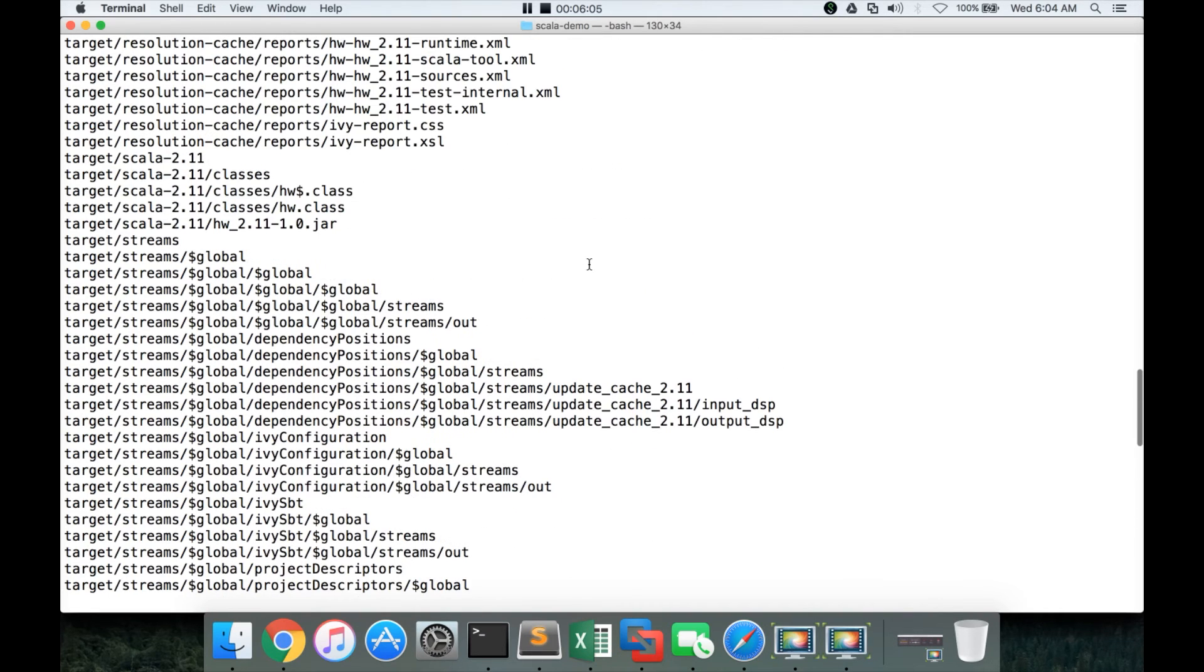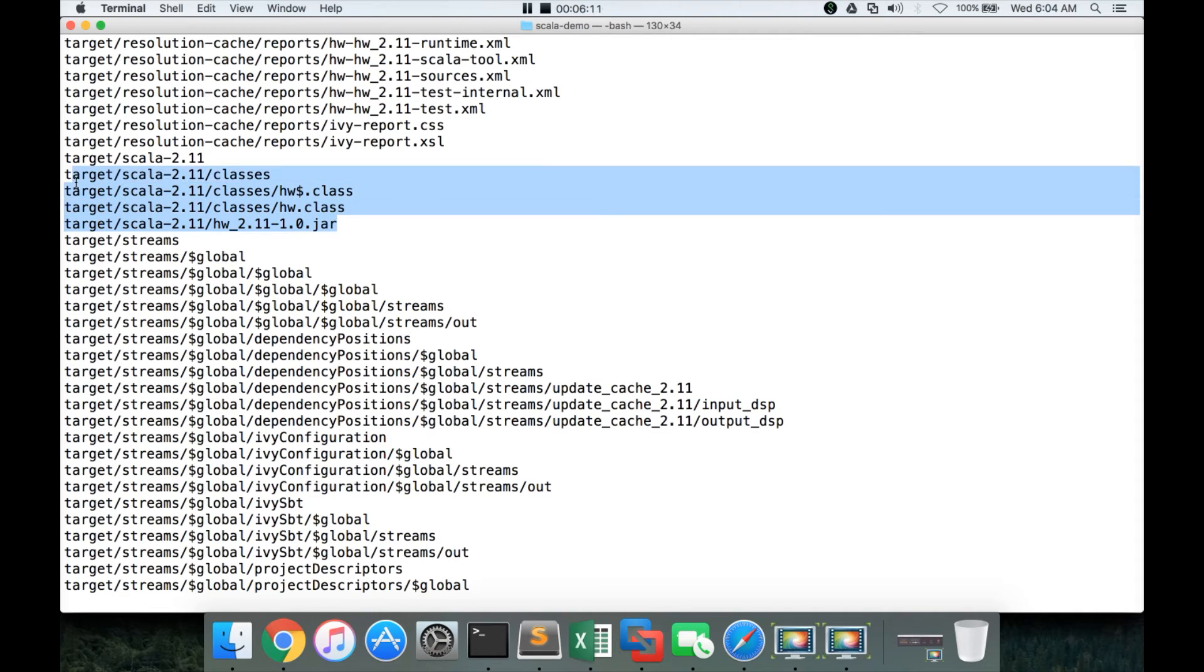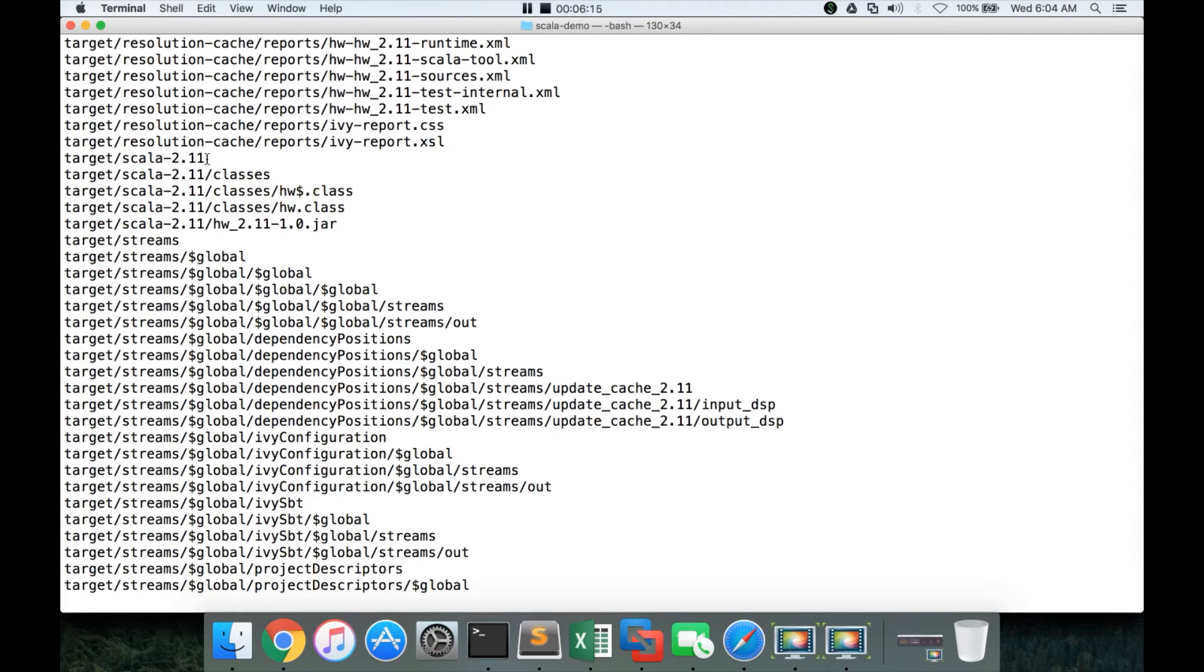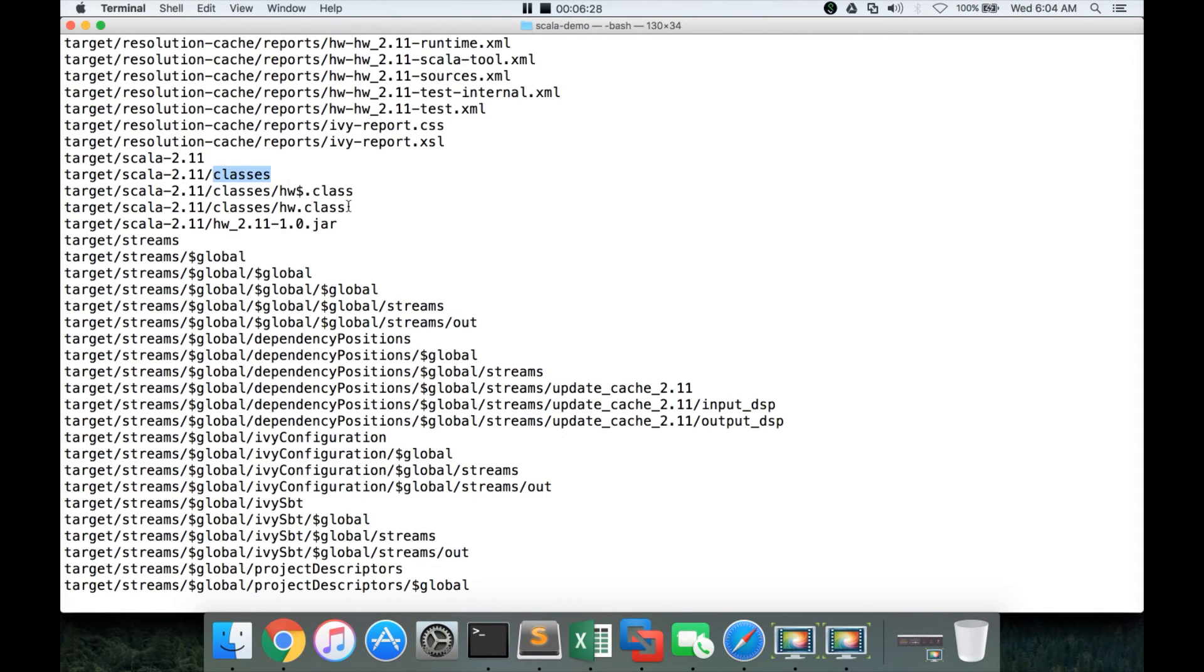Earlier, there was nothing here, but for us, the only important things are these ones. It has actually created a directory called Scala hyphen 2.11. It's the major version of Scala. We have 2.11.8. So, it has discarded .8. And it has created the directory with Scala version in it. And then, it has created the classes directory. And then, you can see the required classes for our application.